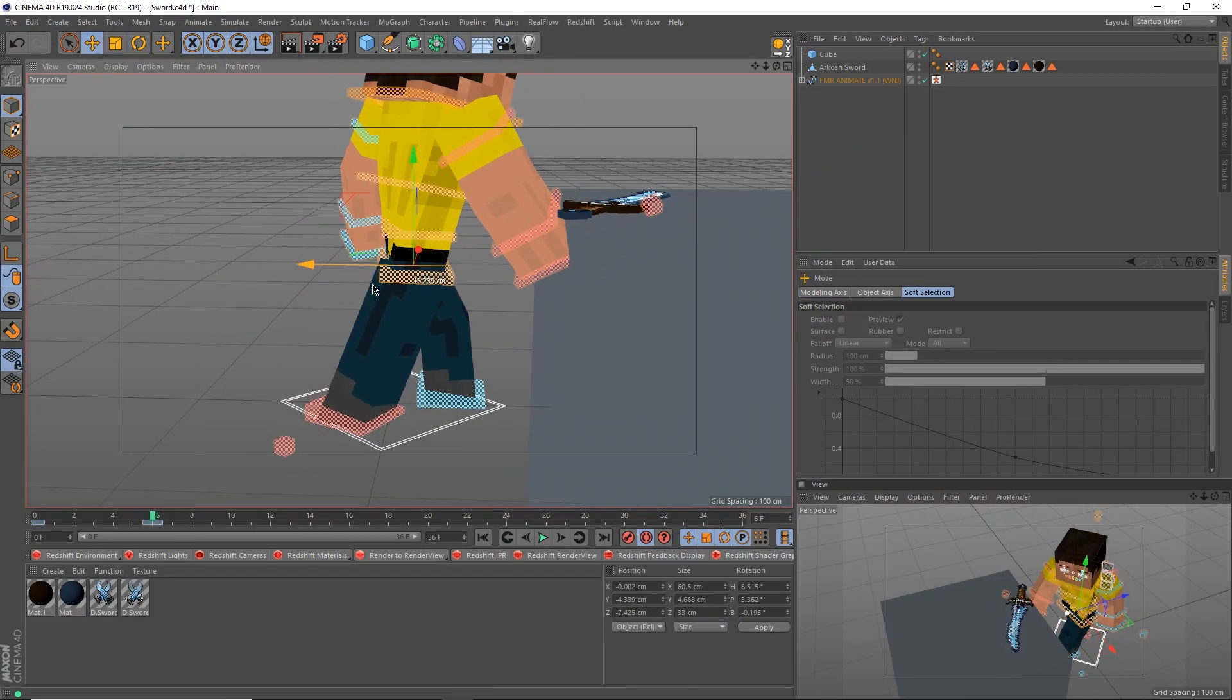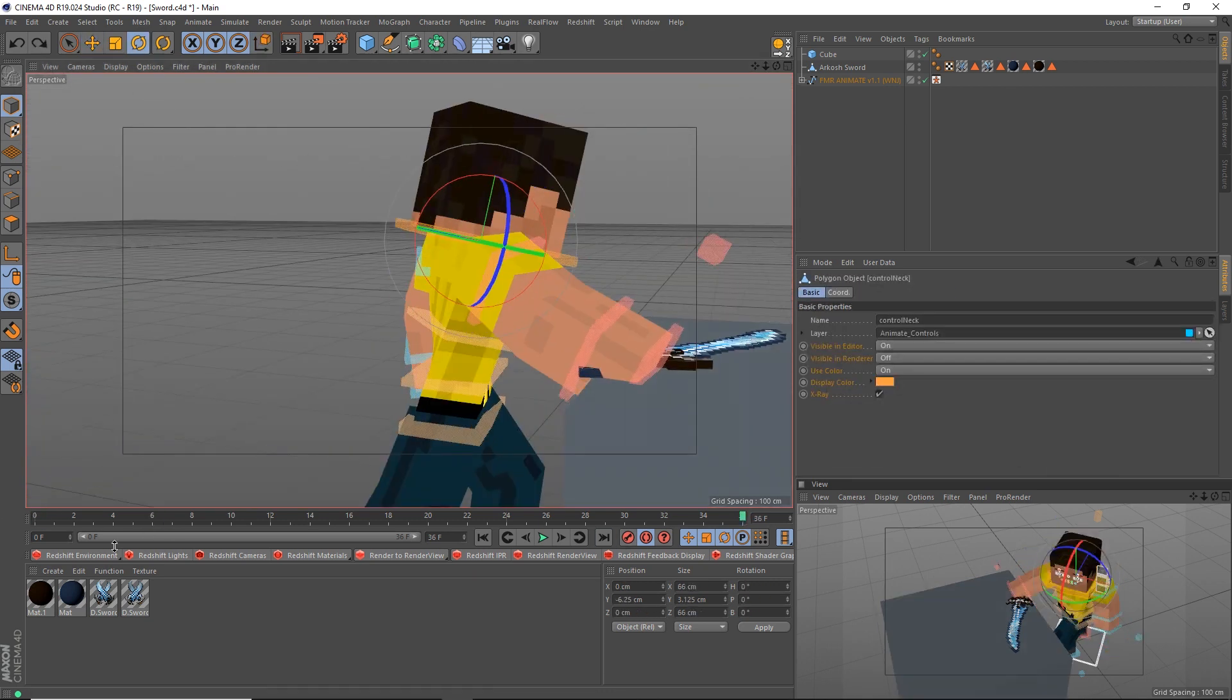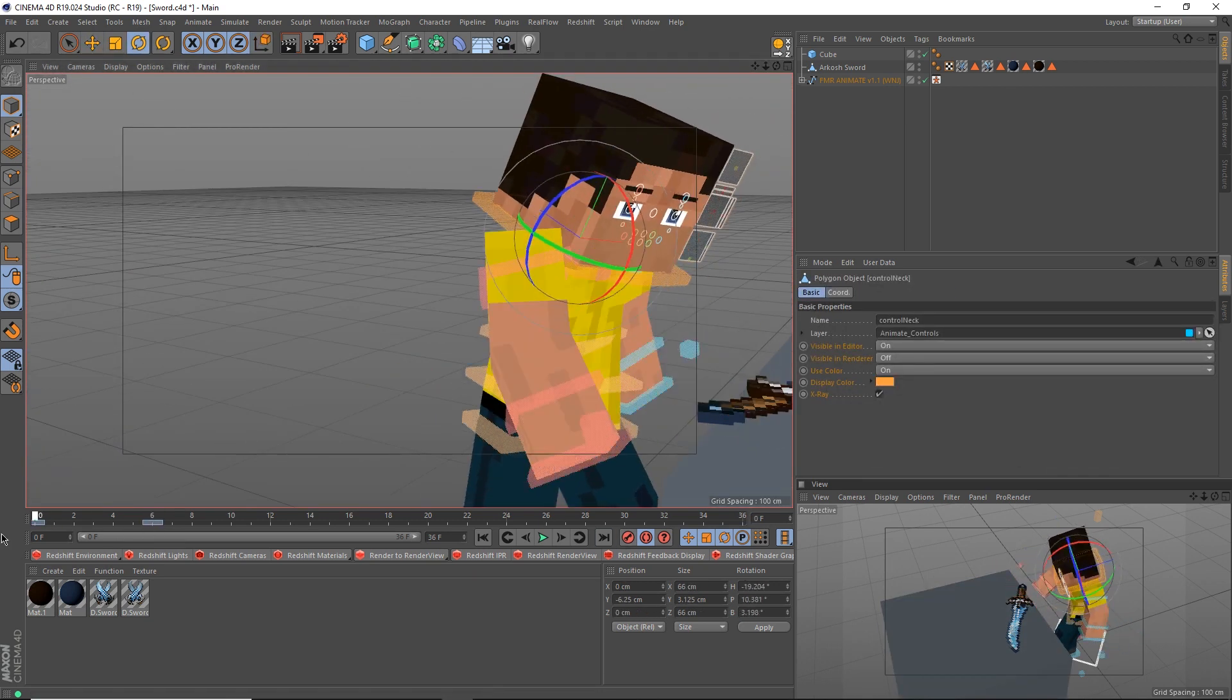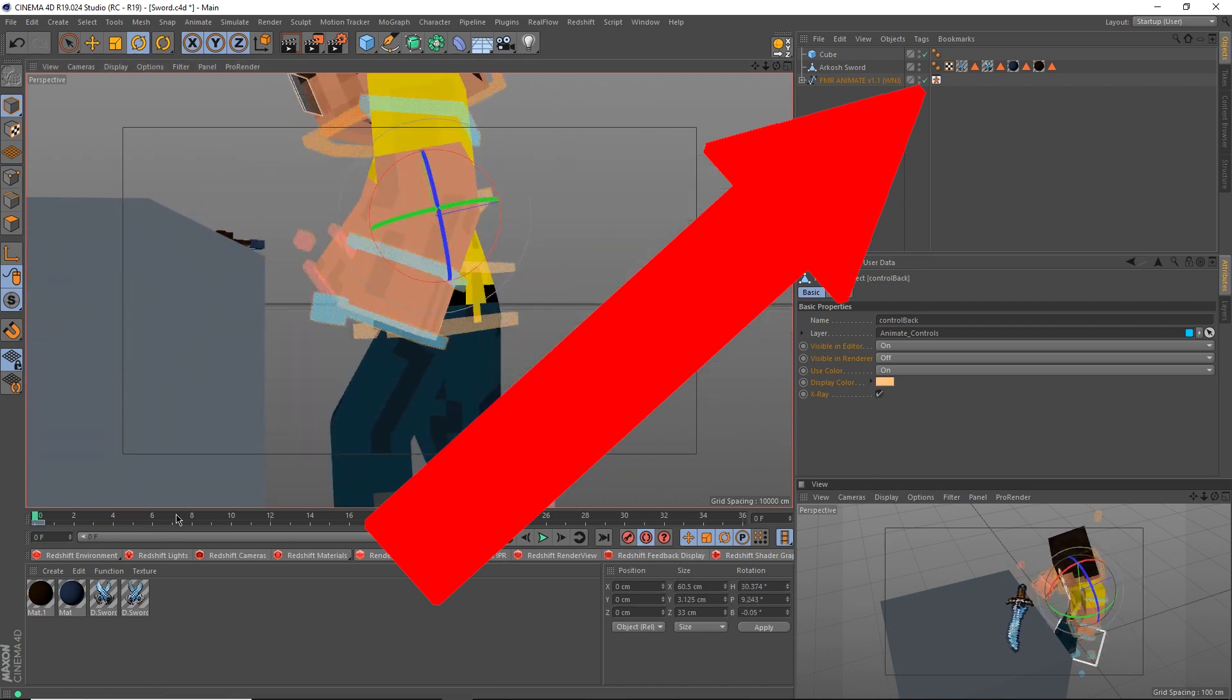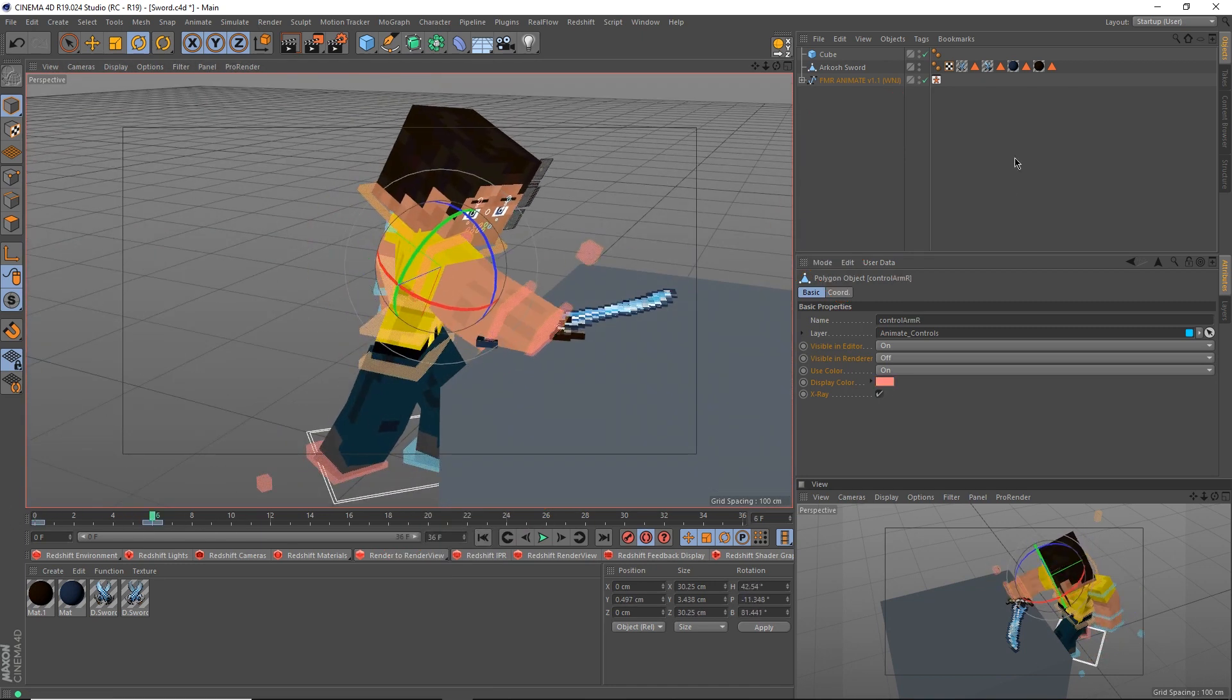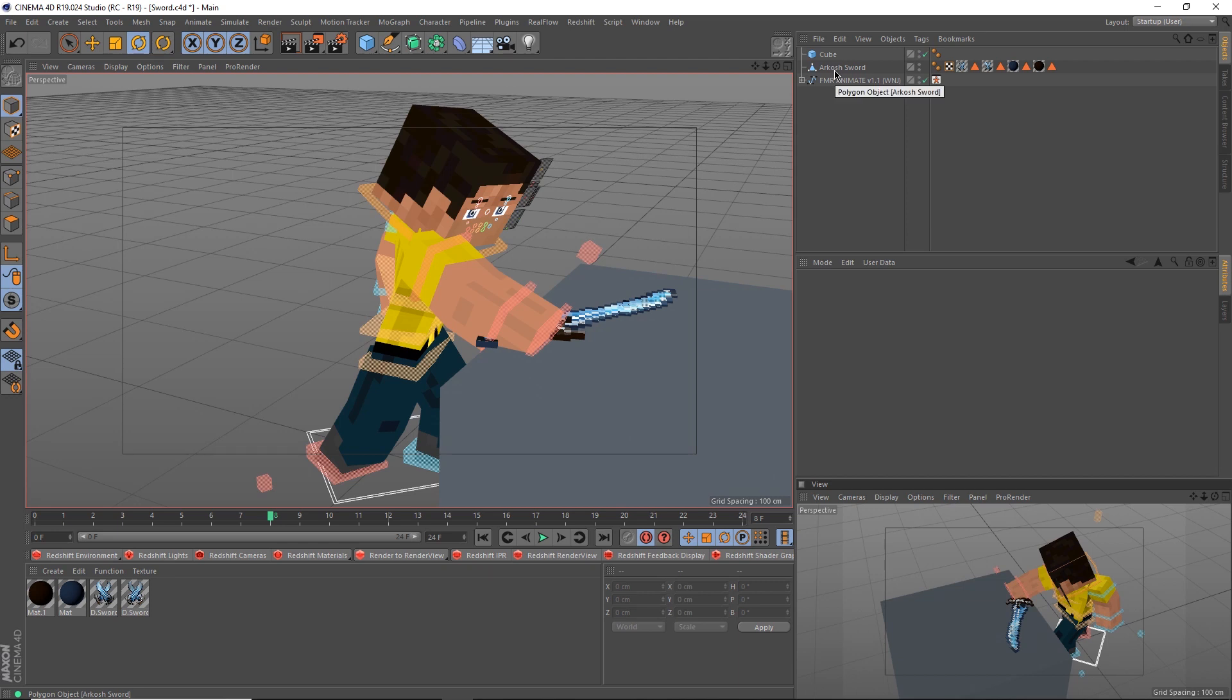So let's say that the FMR guy here is going to pick up his sword. As usual, we're using the FMR animate rig that you can download for free up here. First, let's animate him reaching for the sword. Once you have that down,